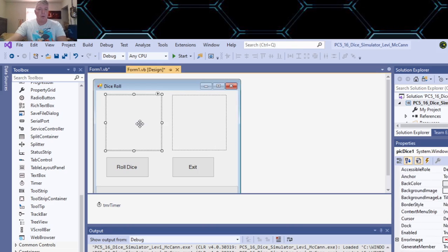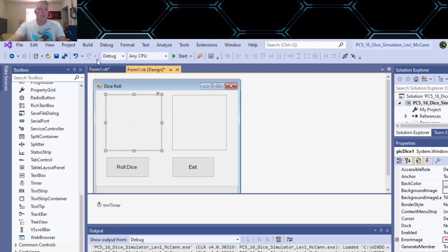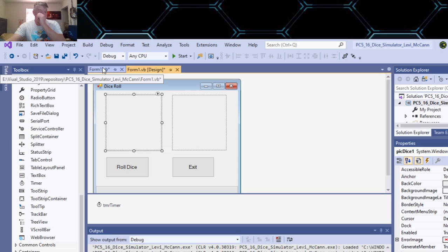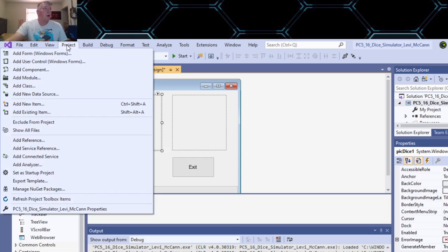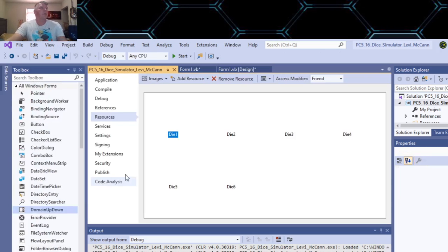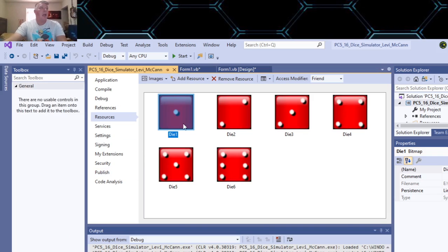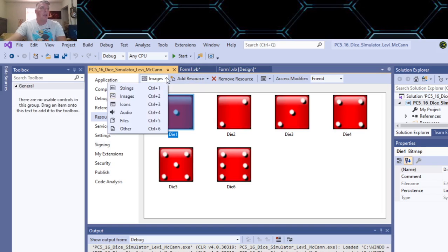So in the picture box, what you want to do, at least from what I saw, is go to project, go down to properties of your project. You got to change this because usually it starts out as string, so you change that to images first here.